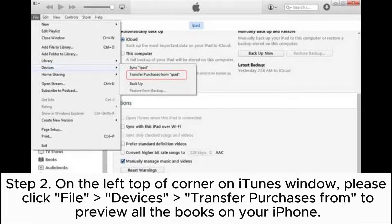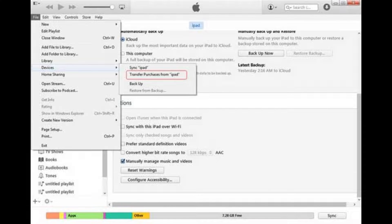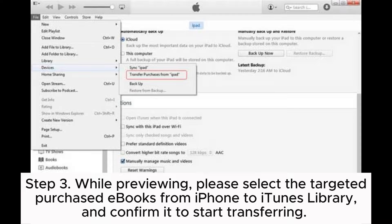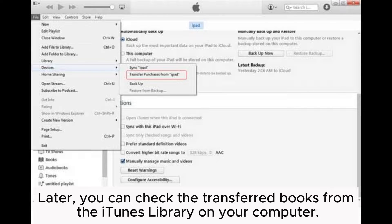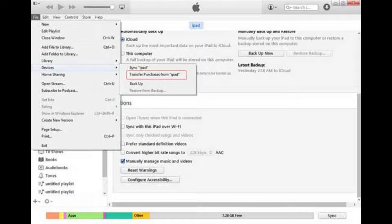Step 2: On the top left corner of the iTunes window, please click File > Devices > Transfer Purchases to preview all the books on your iPhone. Step 3: While previewing, please select the targeted purchased books to transfer from iPhone to iTunes library, and confirm it to start transferring. Later, you can check the transferred books from the iTunes library on your computer.